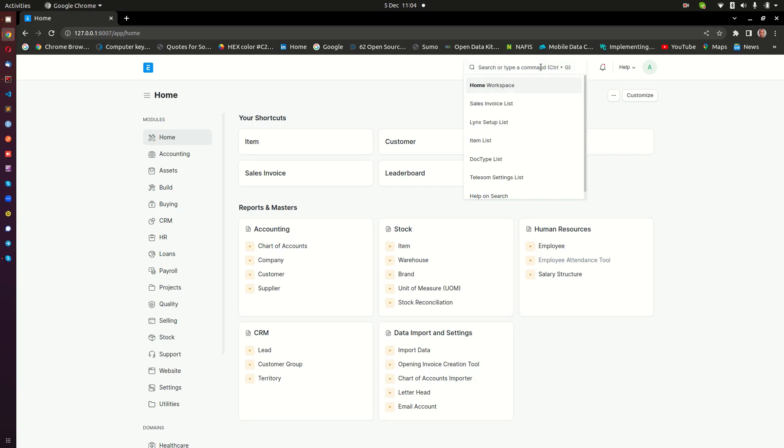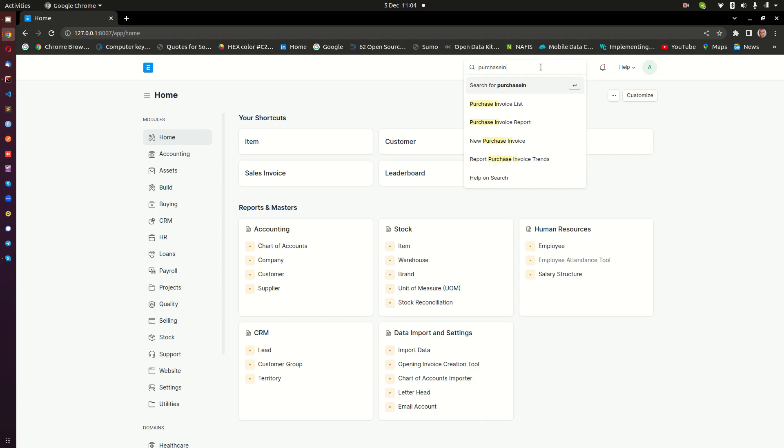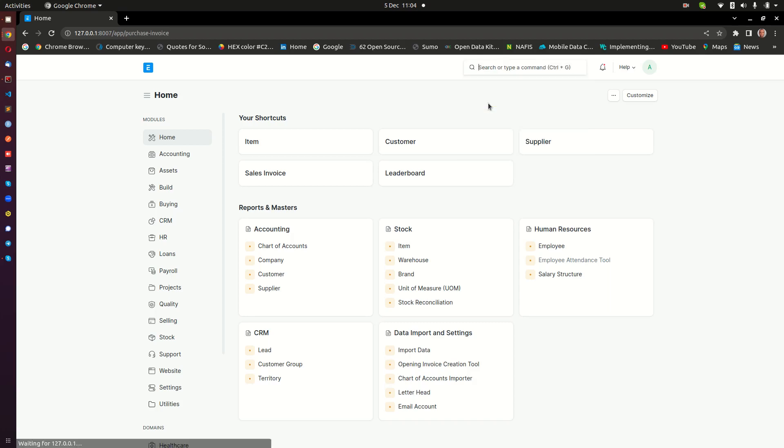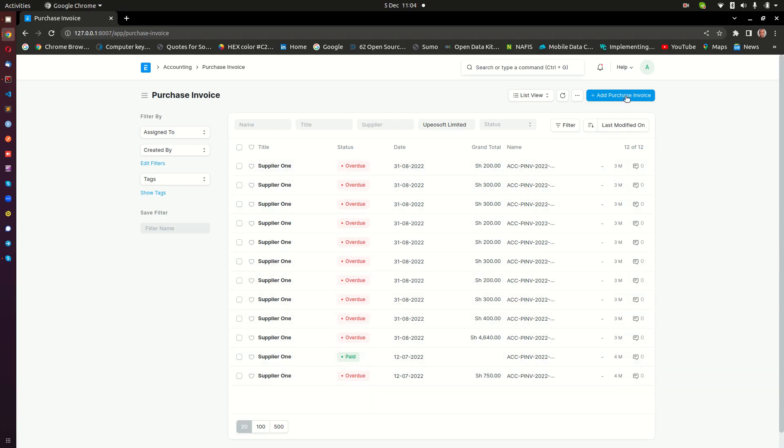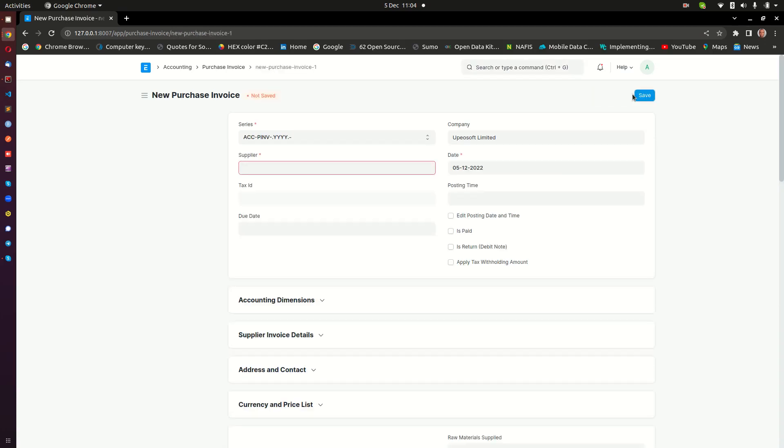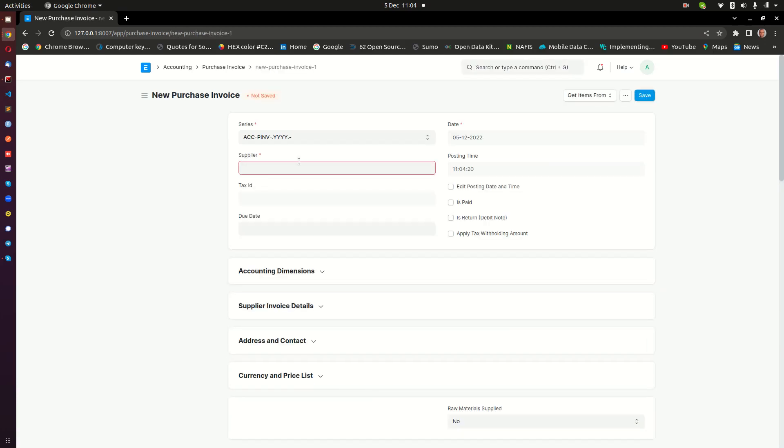You can search basically anything here, not excluding purchase invoice. So I go ahead and do purchase invoice here, and then I can click on that. That is going to again take me to the list of all the purchase invoices that we have in the system, and I can again go ahead and create a new purchase invoice.